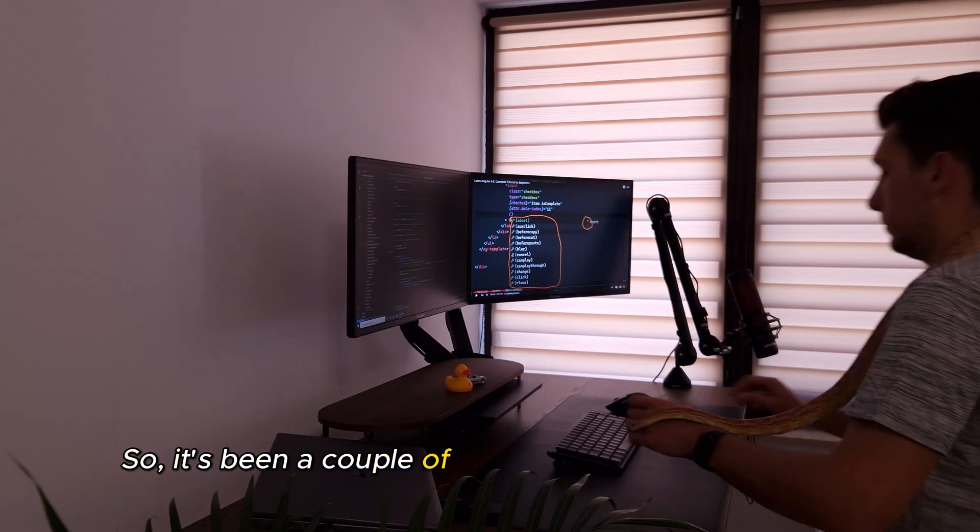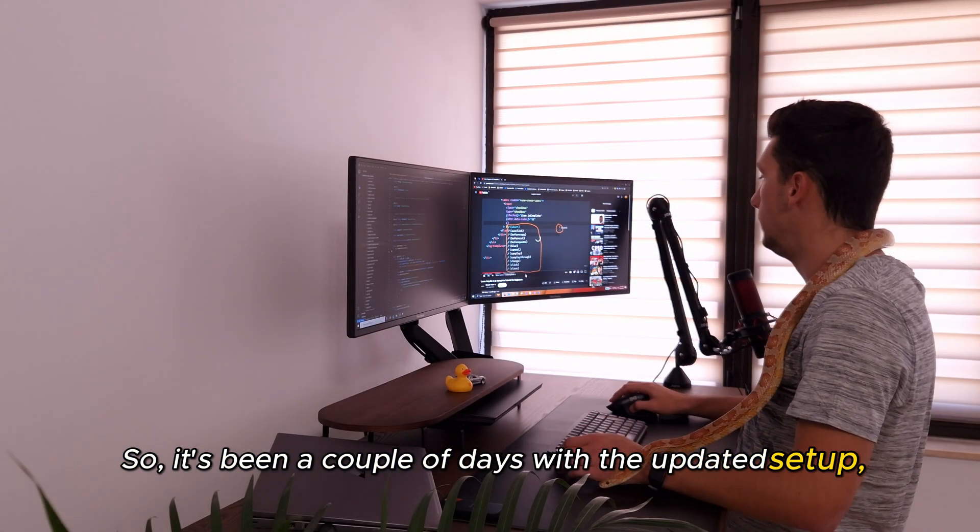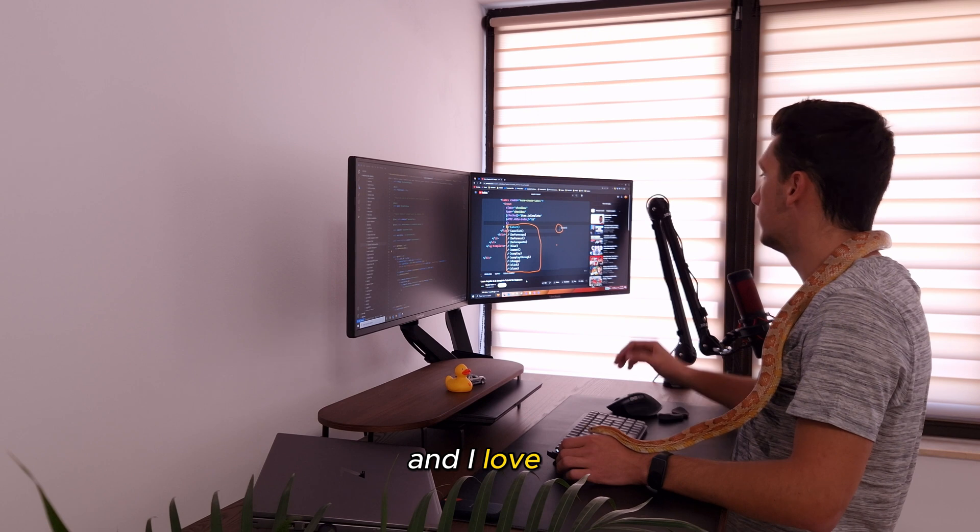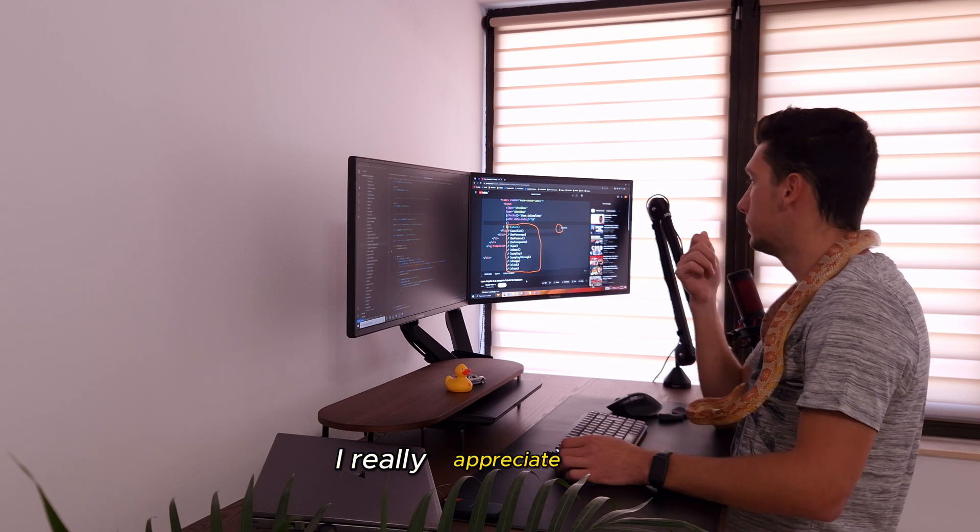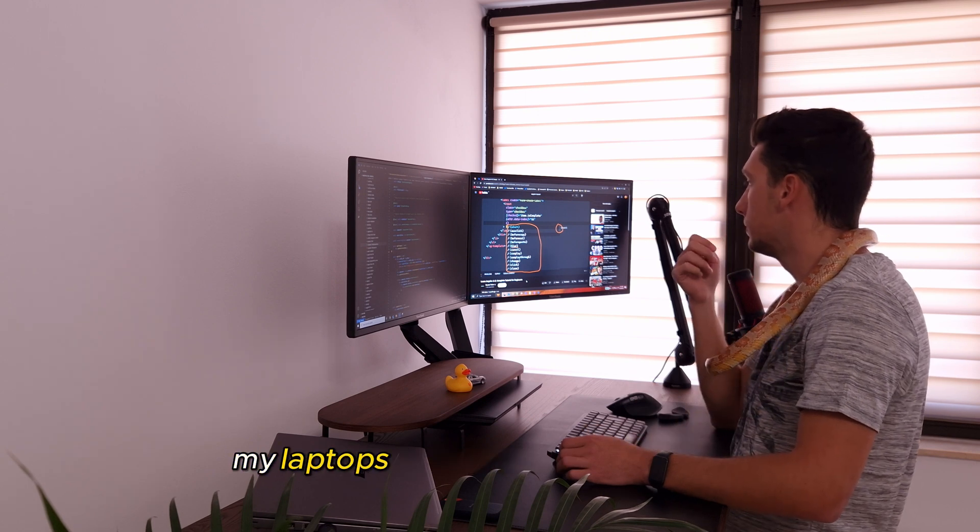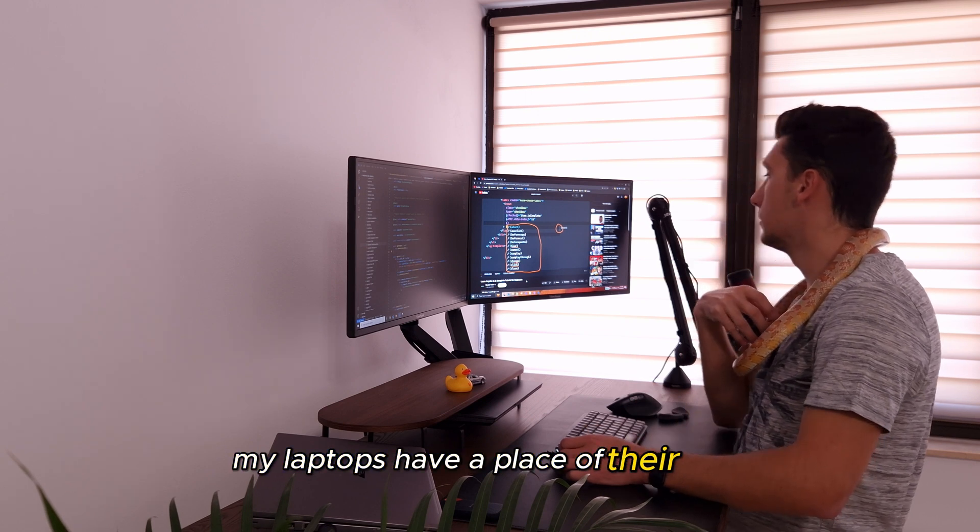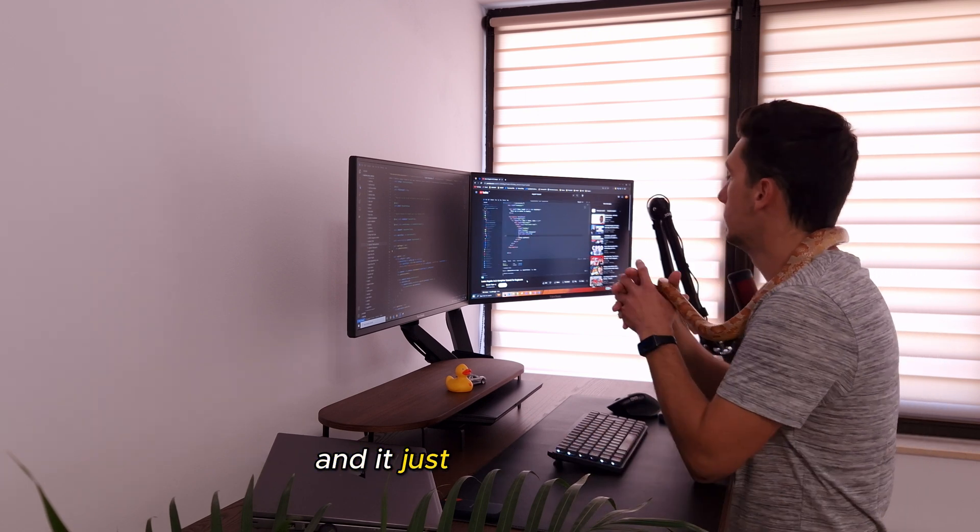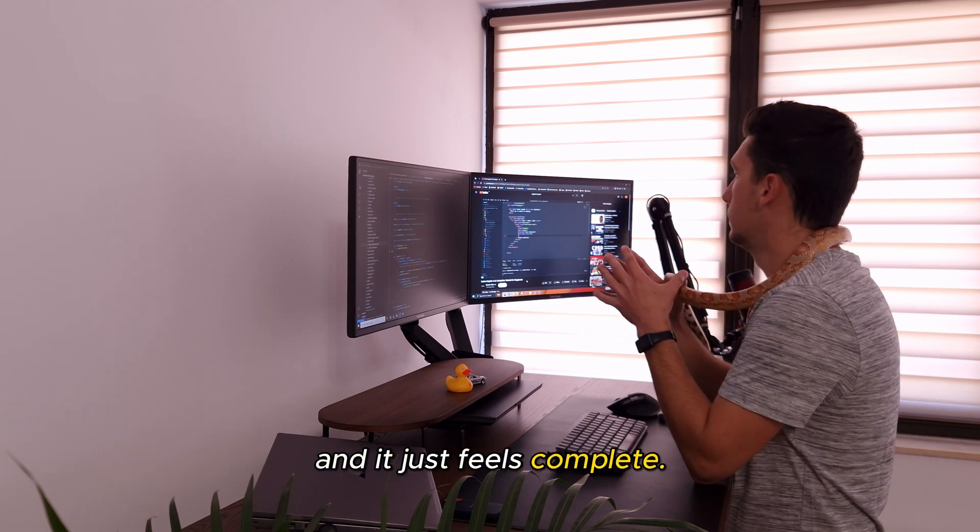So, it's been a couple of days with the updated setup, and I love it. I really appreciate that my laptops have a place of their own, and it just feels complete.